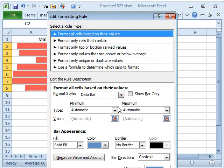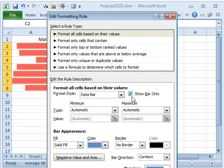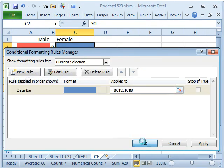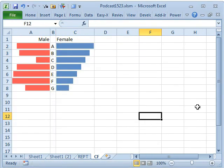So, there you have a comparative histogram, Excel 2010 only, or newer, using the conditional formatting data bars.